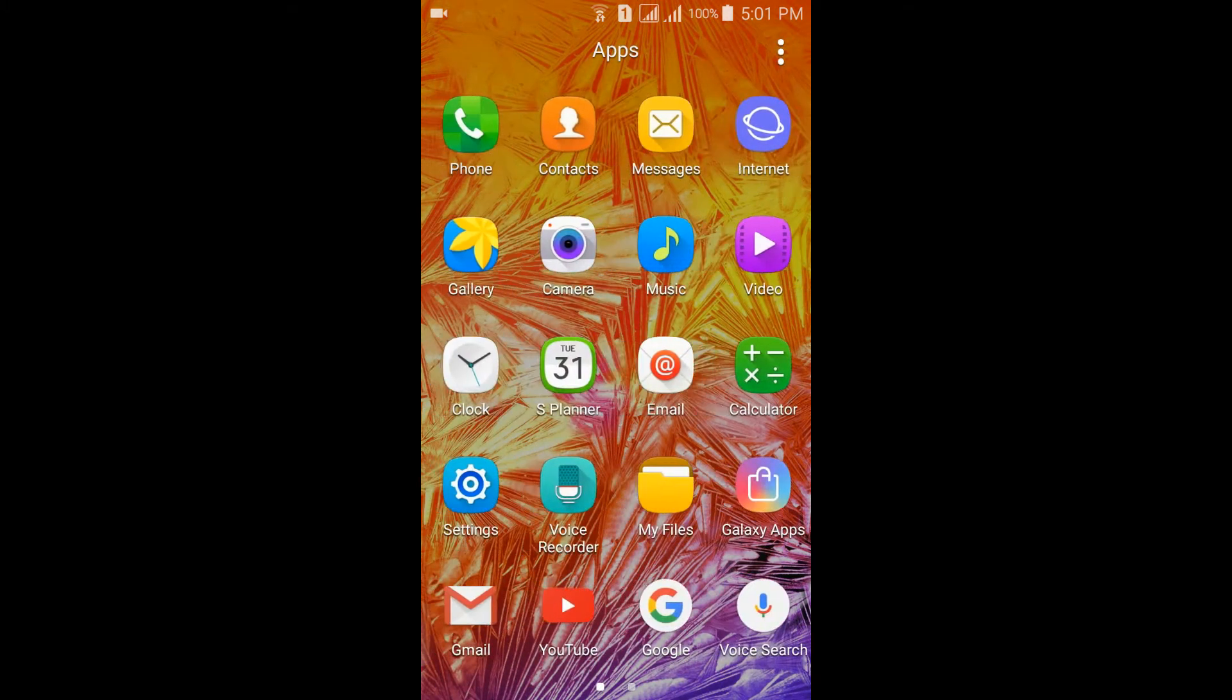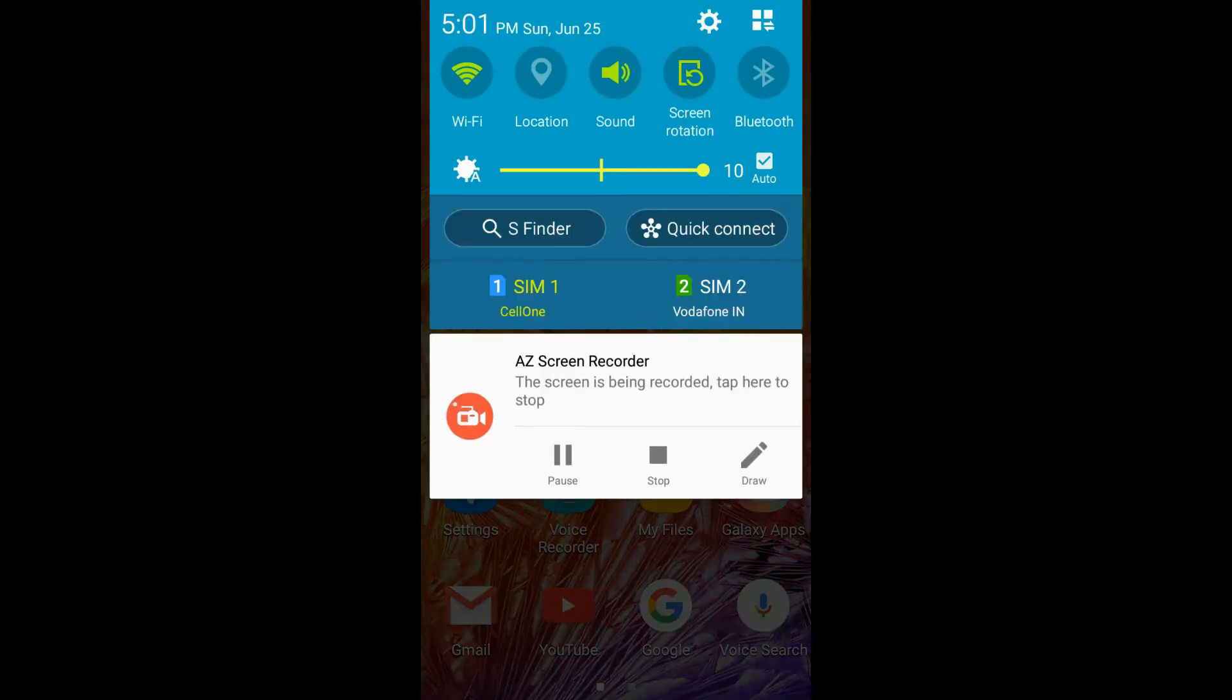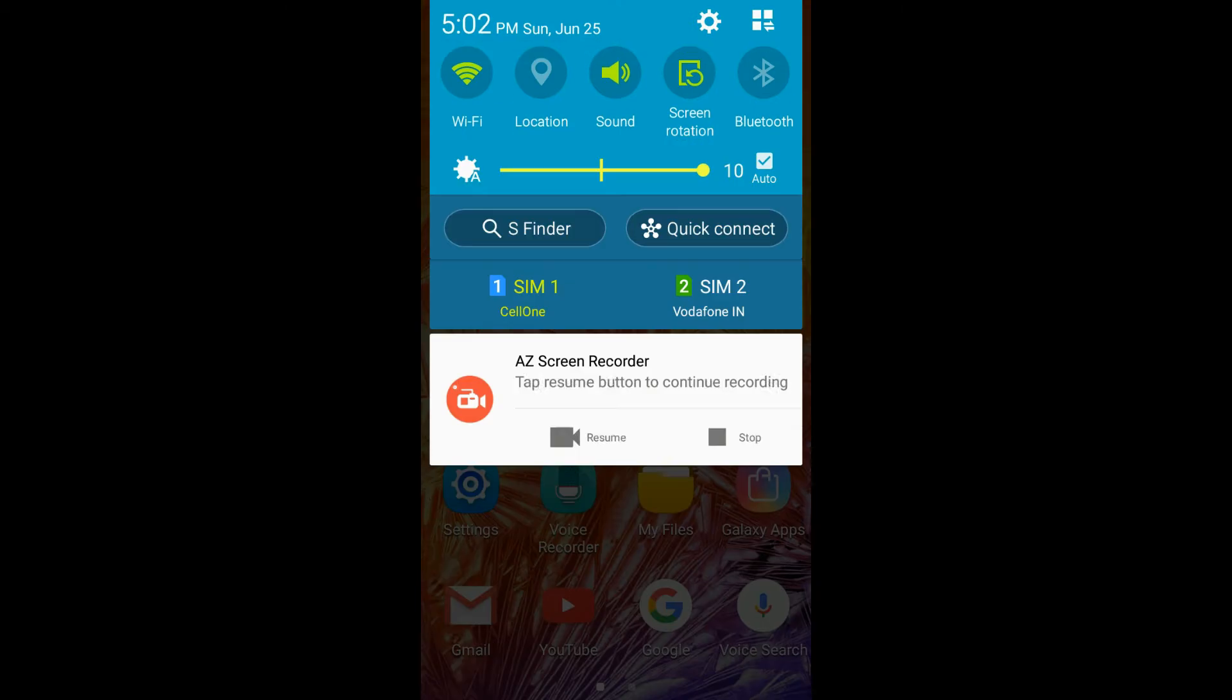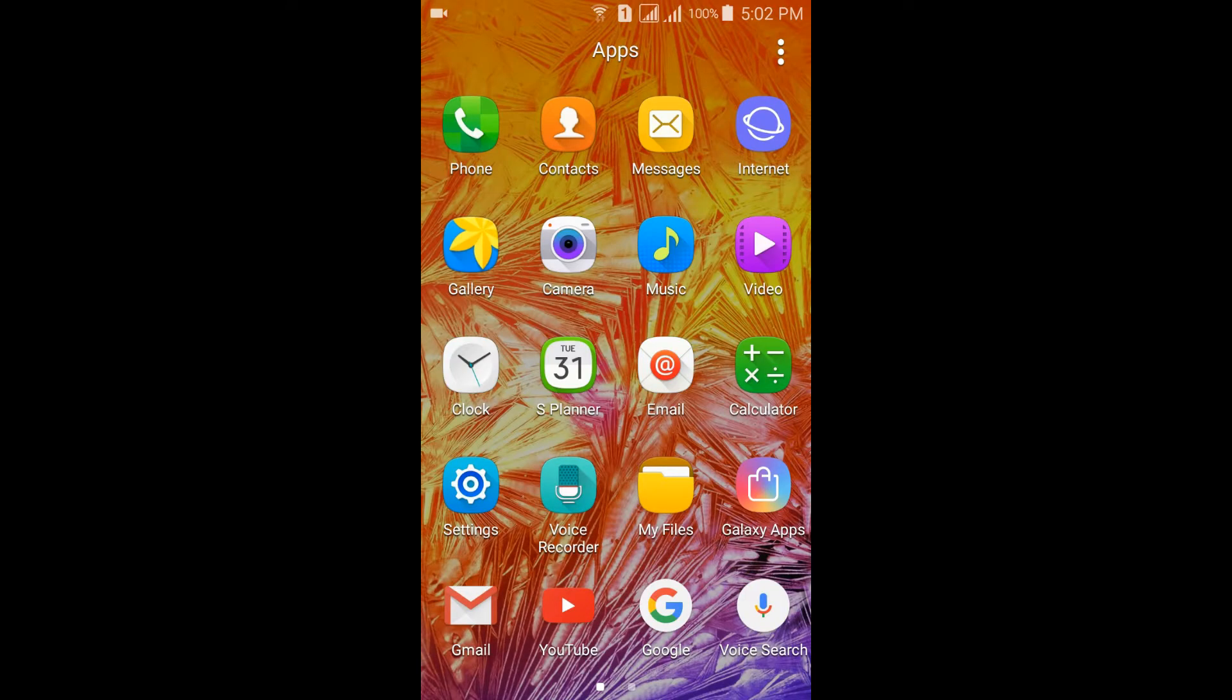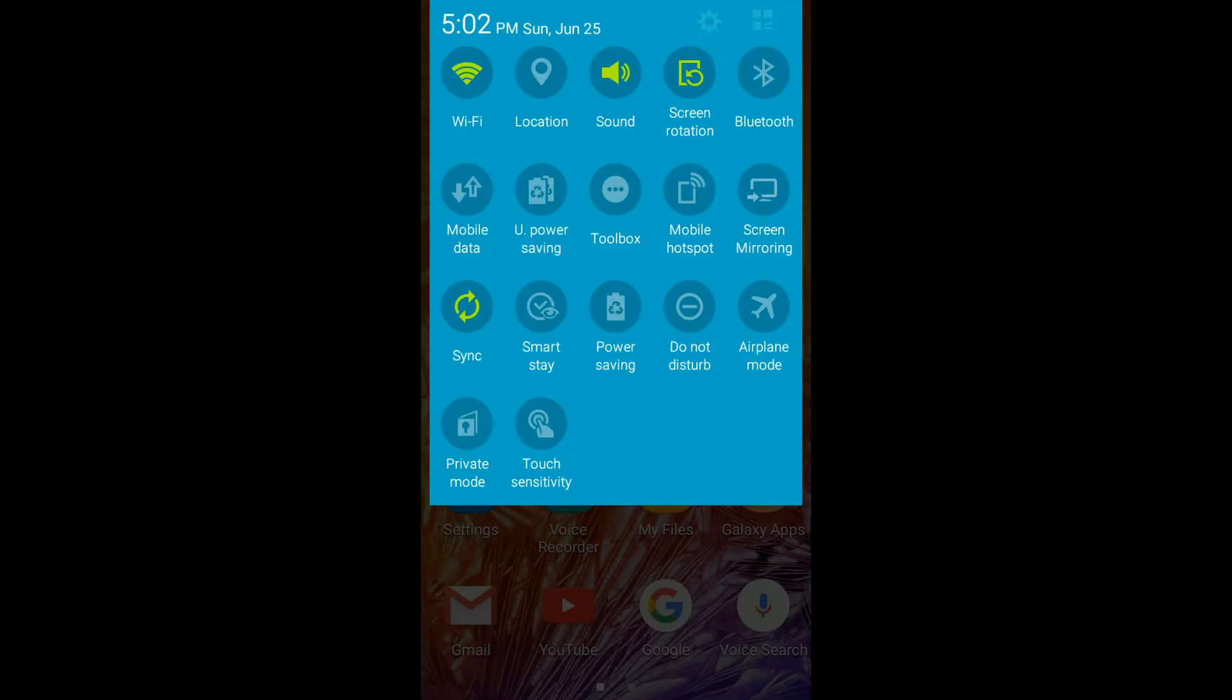These are the notification toggles from this ROM. Here you can see the ultra power saving mode.